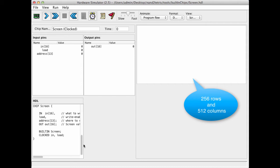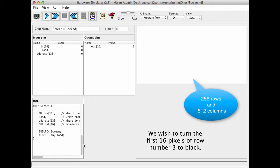Every one of these rows is represented in the screen memory chip by 32 registers, as we explained in the lecture. So let's say that we want to turn the first 16 pixels of row number 3 to black.